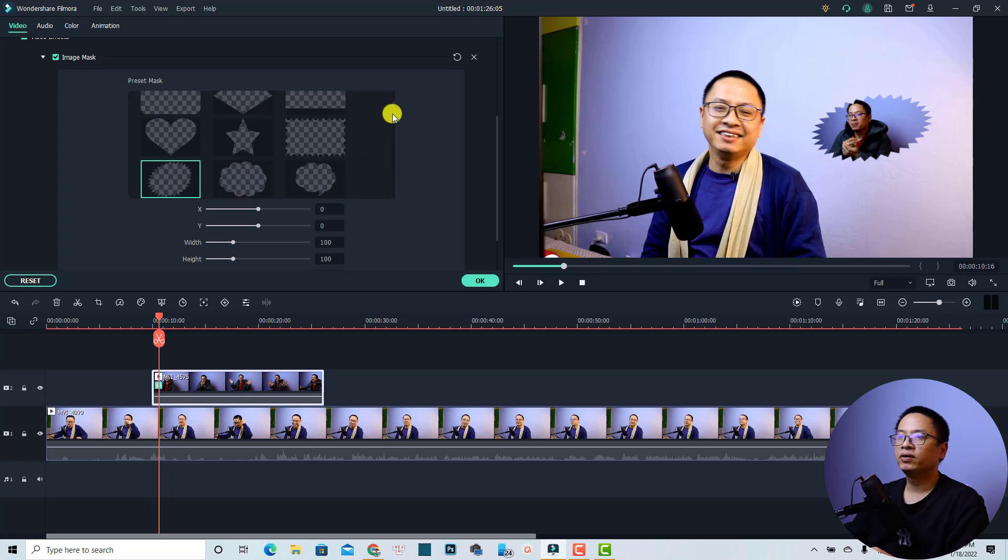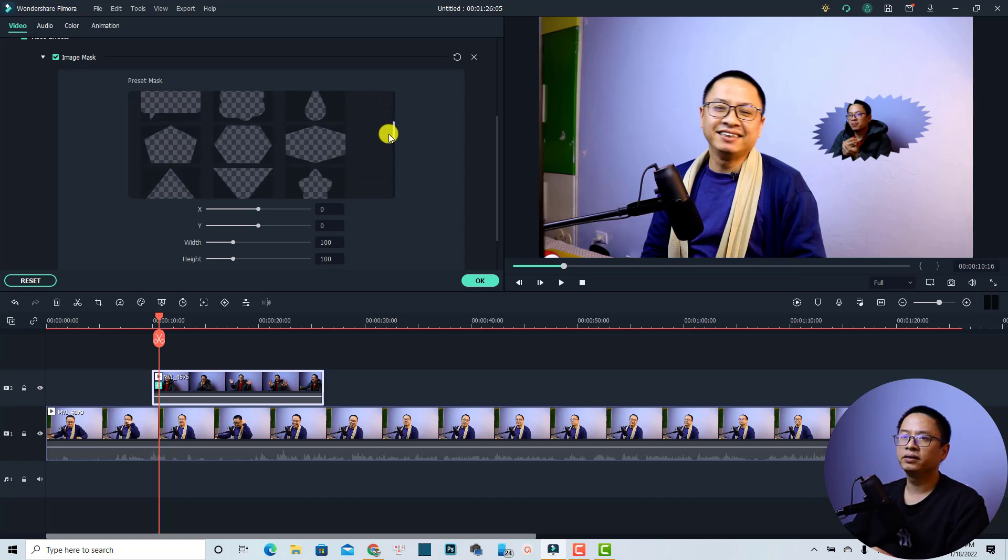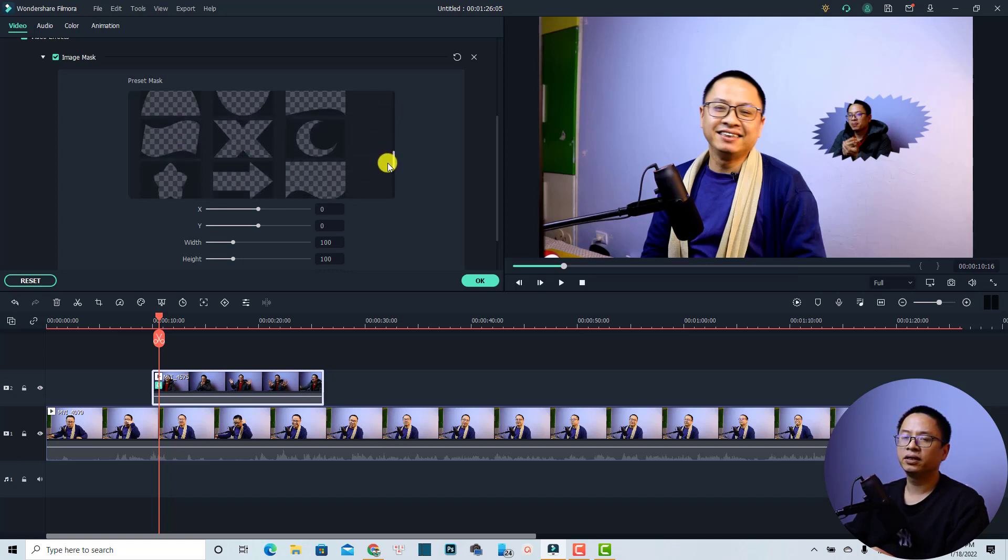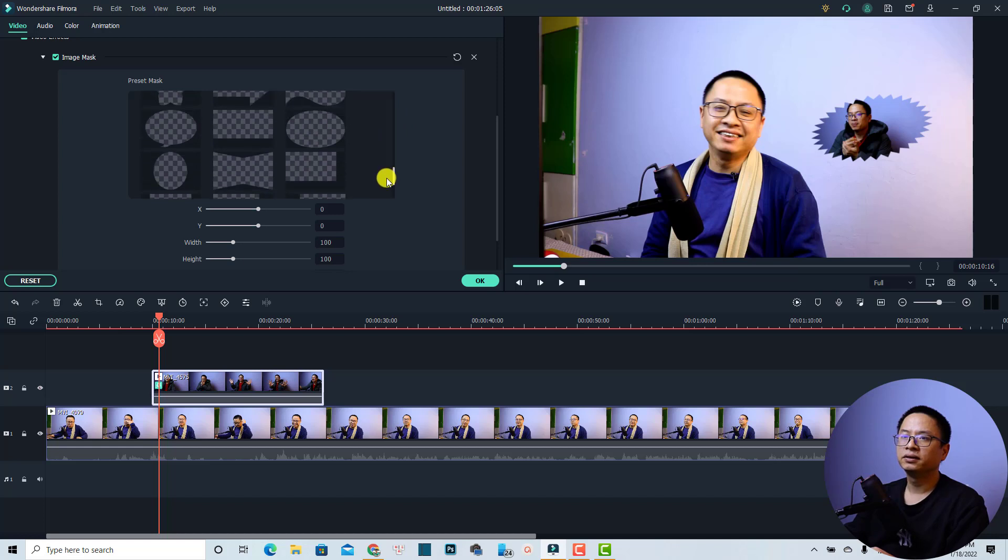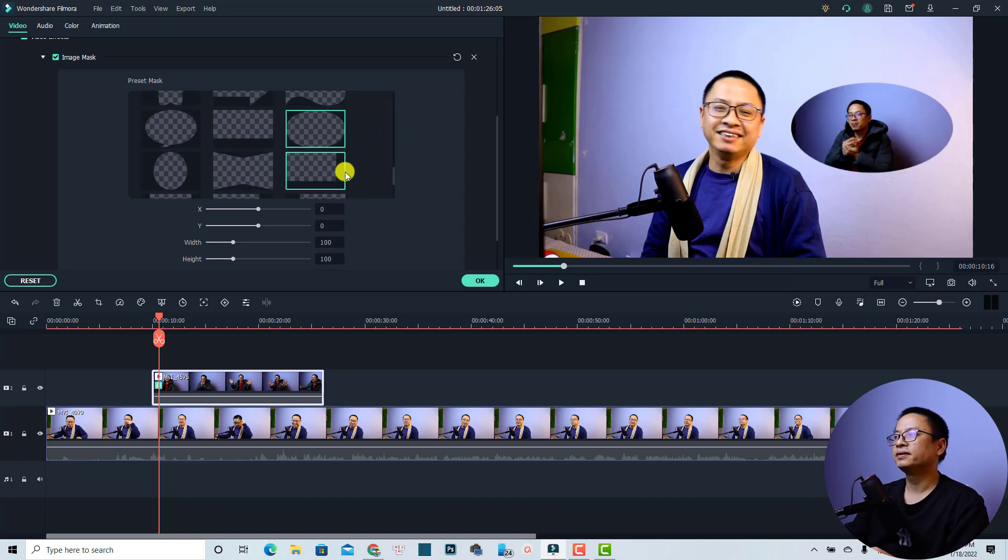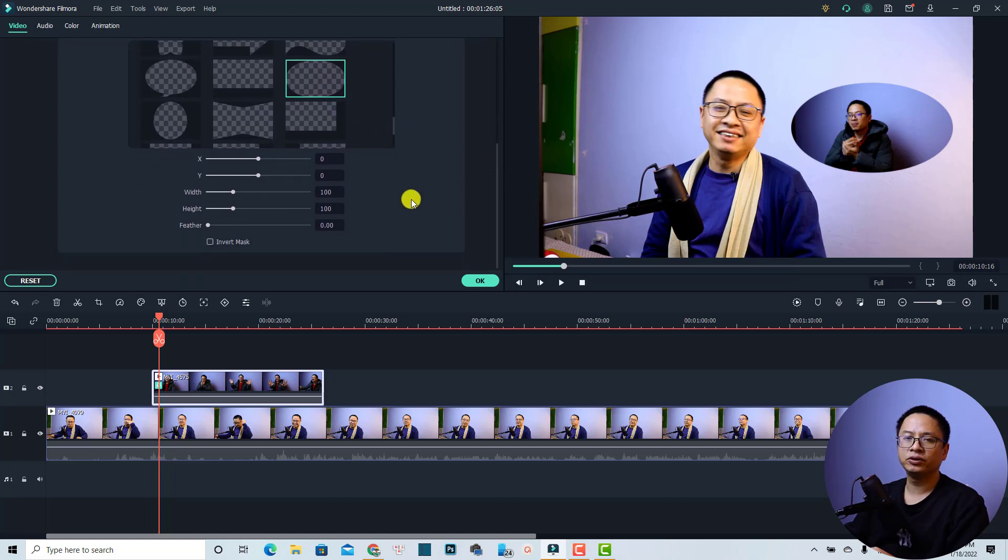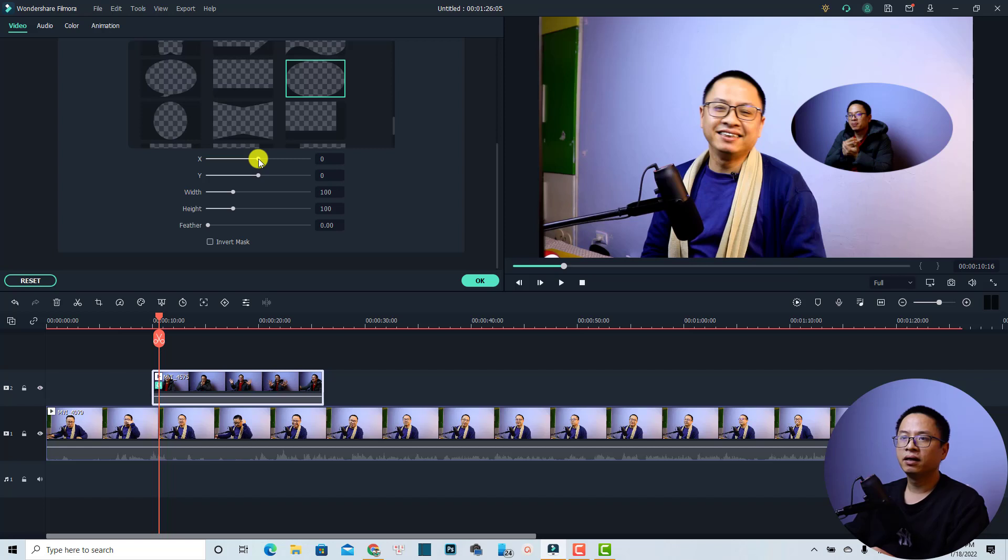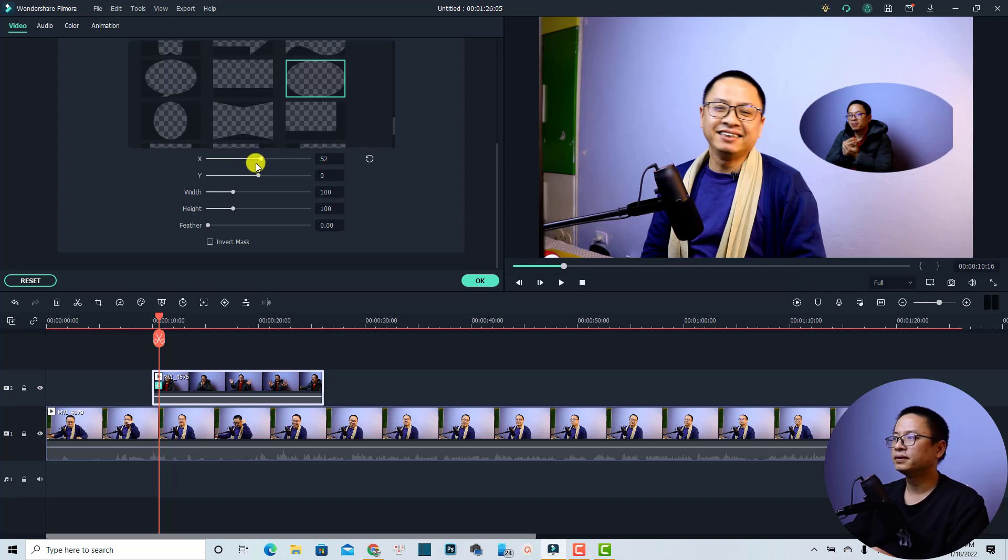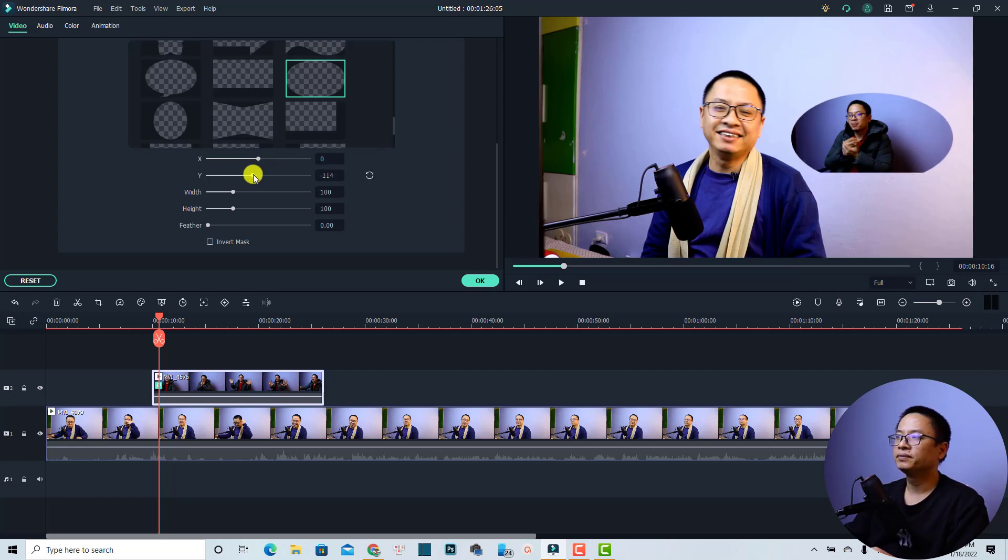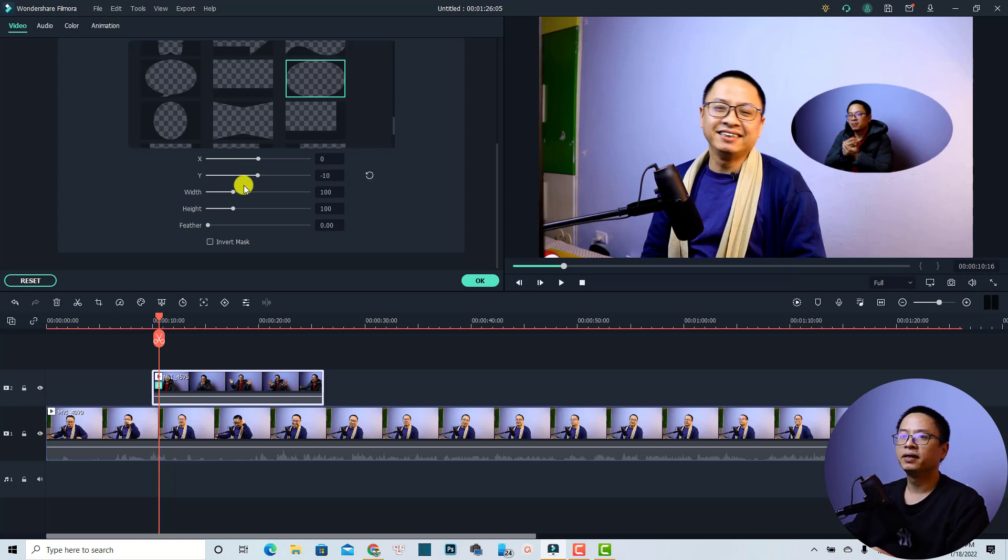Just select the shape that you want to use for your video, for example this one, or maybe you can use another one - this one. Now that's nice, right? There are some parameters for you to adjust. For example, you can adjust the position of the mask with the X, and the Y to go top and go down, and the width of the mask.